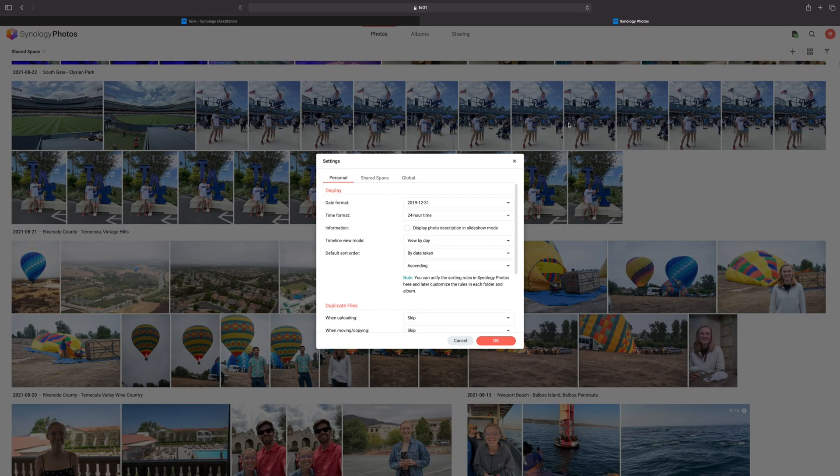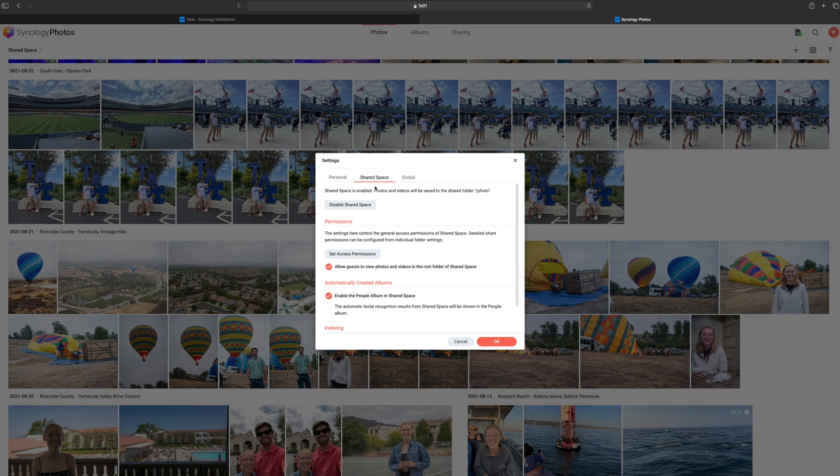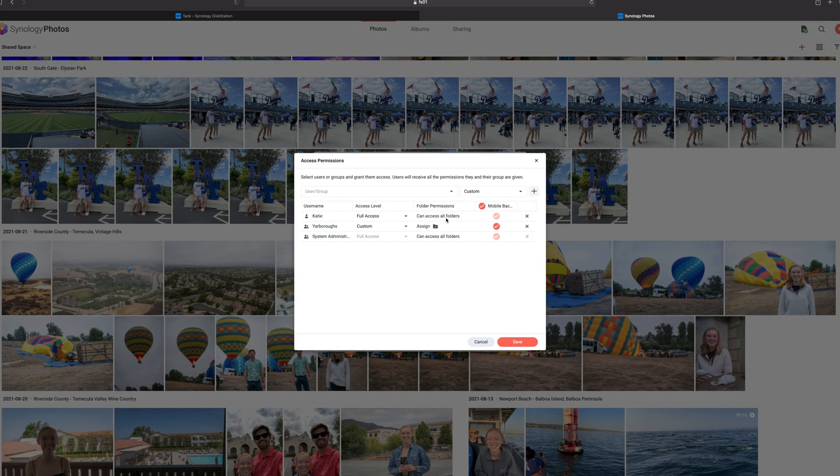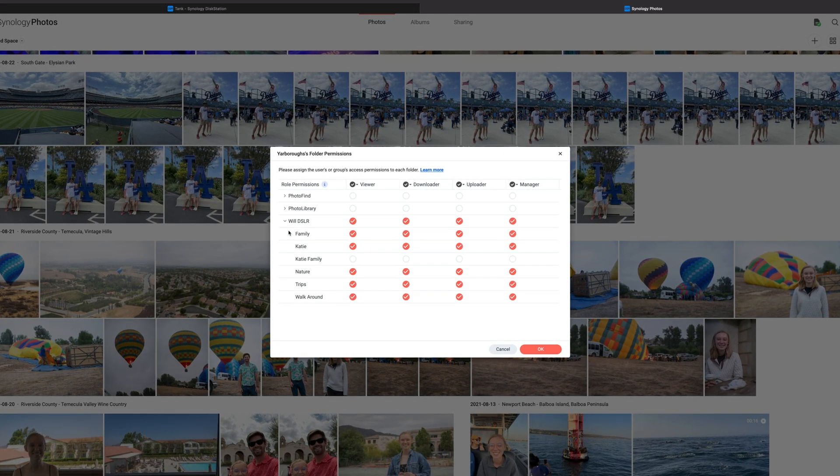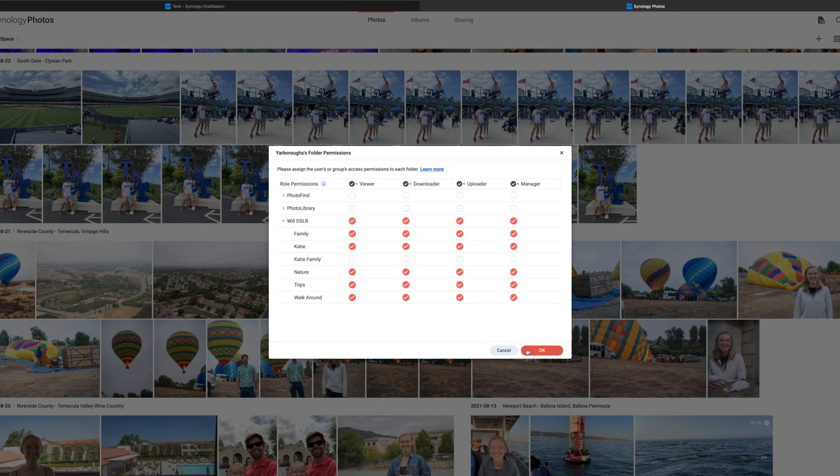This is going to be a continuation from my last tutorial on how to set up a family shared folder on Synology Photos. This is for the setup where you've got your family, you want everybody to have access to the shared folder and to backup their mobile files. In that tutorial I mentioned I wished Synology would let you control per-folder access in shared space — and lo and behold, the next update came out and that was a feature, which is great.